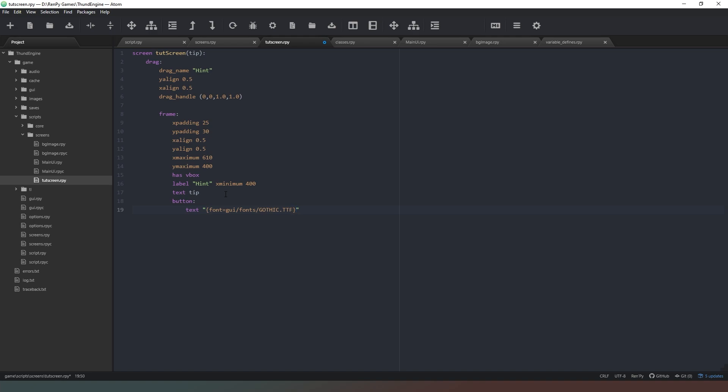And I'm going to give it a color of all white which is fff fff. I'm going to give it a size of 12 and now the text itself is just going to read close and then we're just going to say close the font. Cool beans.